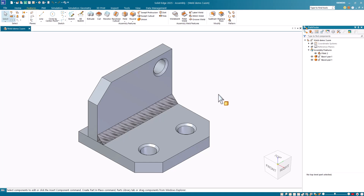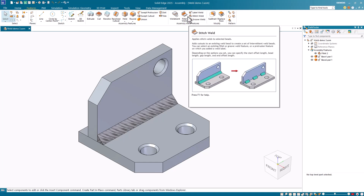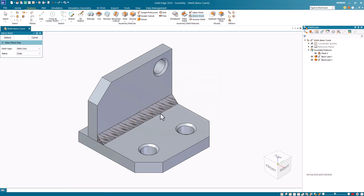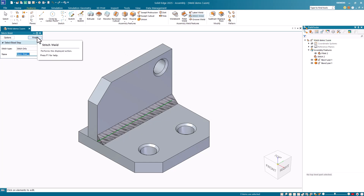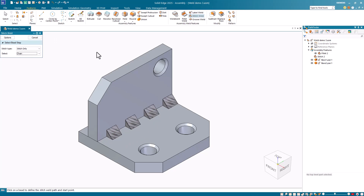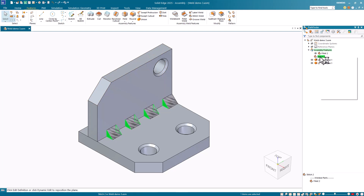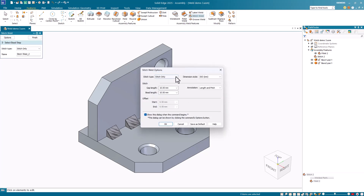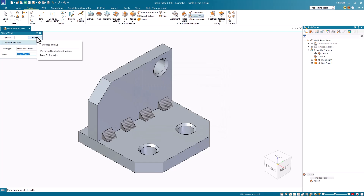To demonstrate the stitch weld command, I've returned to the fillet weld example from the first demonstration. I've already placed the weld bead, which has activated the stitch weld command. I'll select the command and set up the options — here I'll select the stitches only option and set the gap and bead values to 10 millimeters. I'll click OK and select the edge of the part that the fillet weld was applied to and accept it. I then click Finish and you can see the results. To demonstrate another option, I'll right-mouse-button click on the stitch feature in the Pathfinder and select the edit definition command. I'll change the stitch type to stitches and offsets and apply a 5 millimeter start and end offset. I'll click OK to accept these new settings and notice the resulting stitch weld bead.